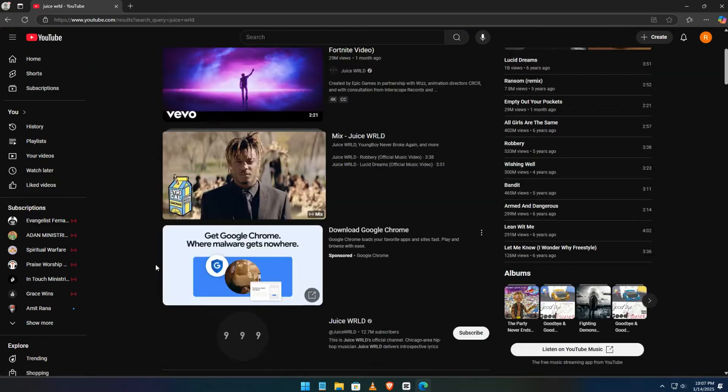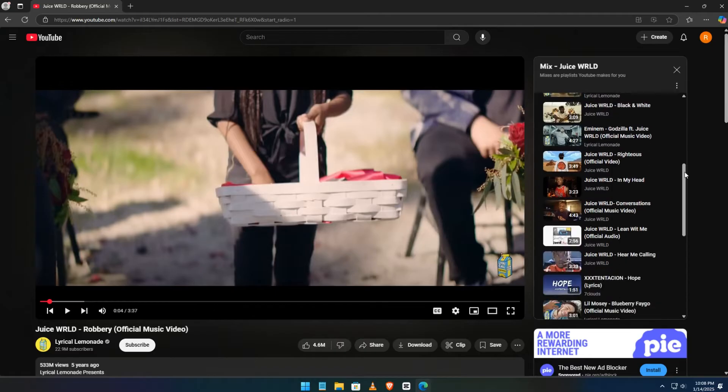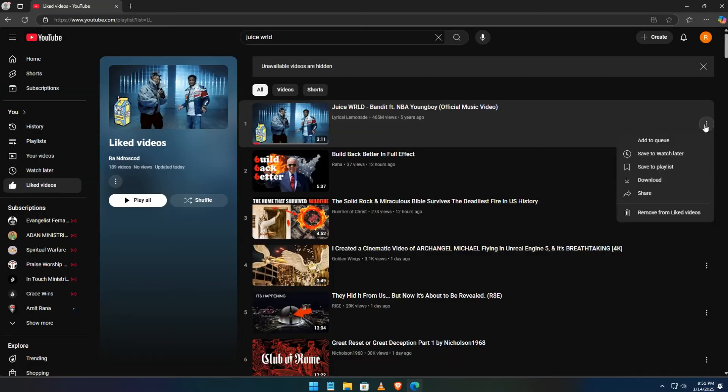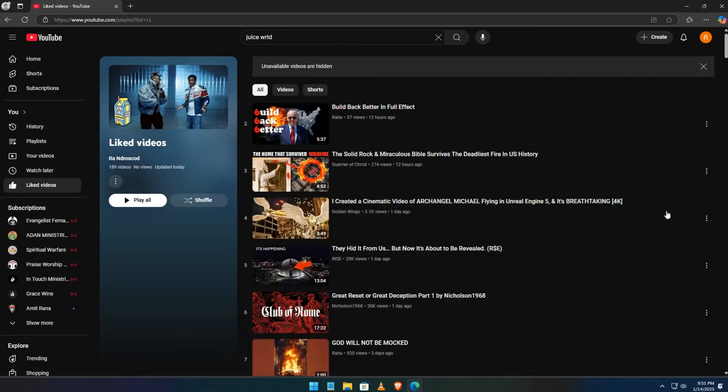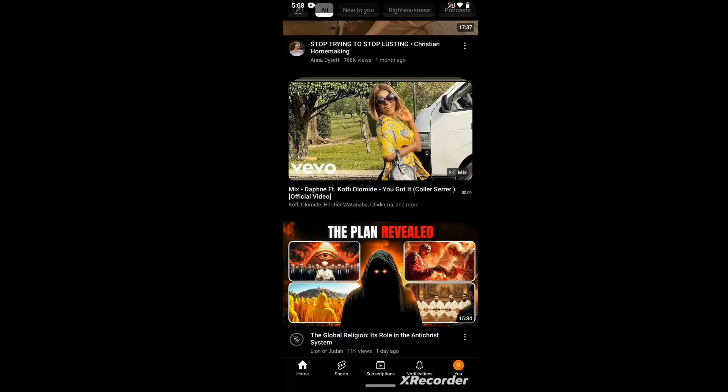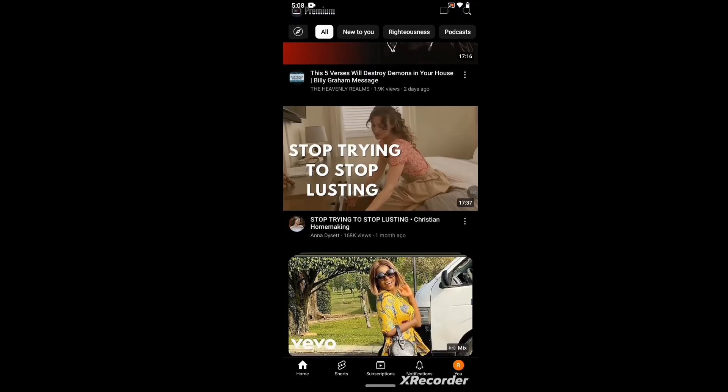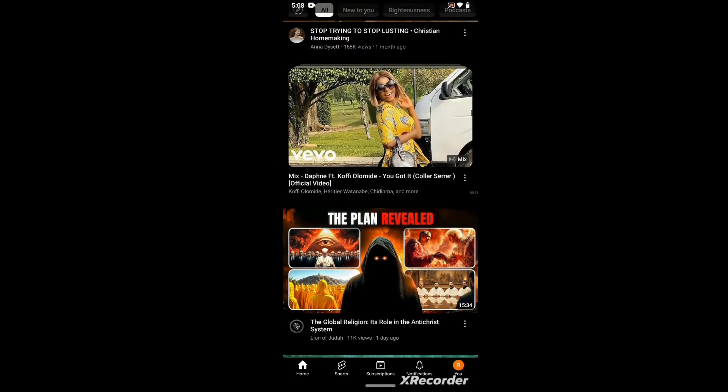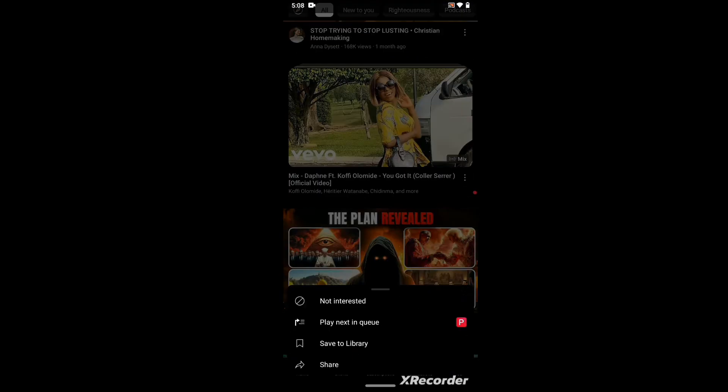1. Avoid playing the mix playlist or the related songs. 2. Remove songs from your liked videos. 3. Manage your recommendations. Click the three dots on the playlist or videos and select 'not interested'. YouTube may take some time, but it'll eventually adjust your recommendations.